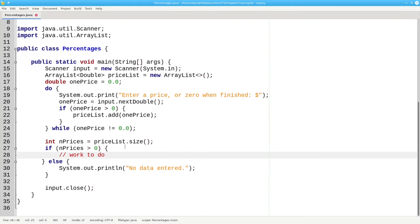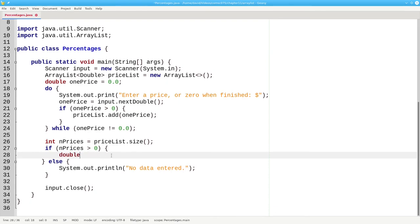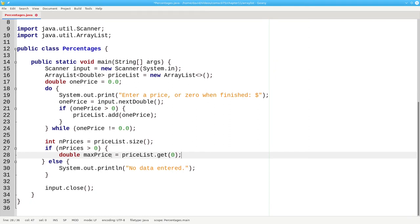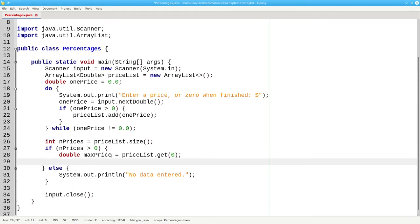We use the get method to get the first item in the price list as the current maximum value. We'll set double max price to be priceList.get zero. Just as with arrays, the first item in an array list has an index number of zero. Now go through the remaining prices to find the maximum. For int i equals 1, i less than n prices, i plus plus.